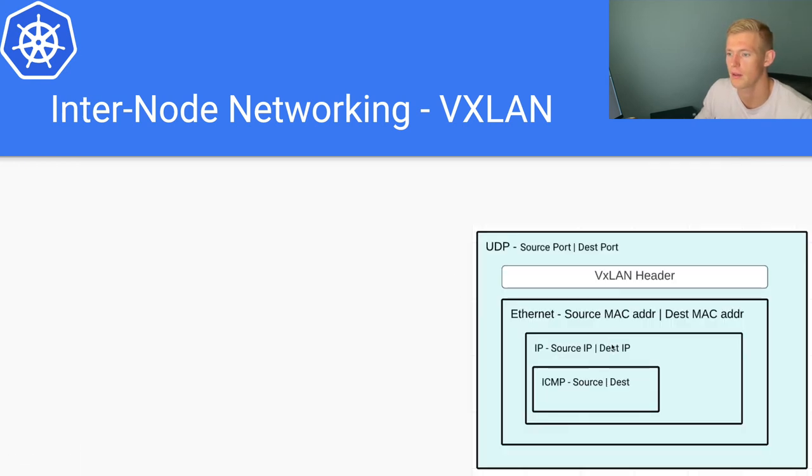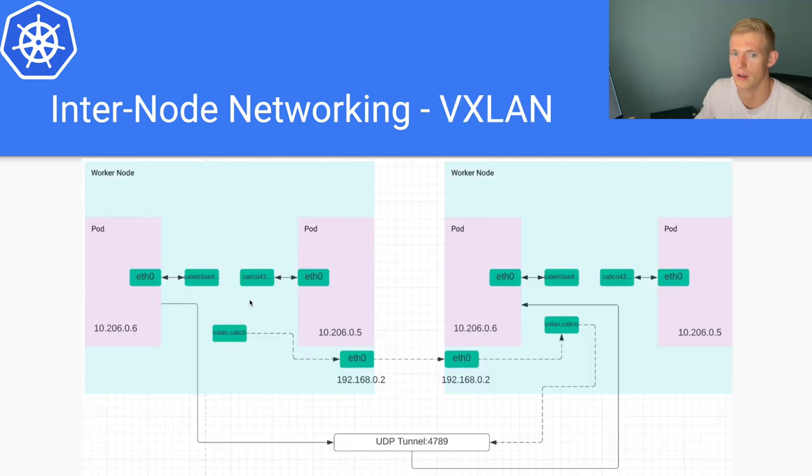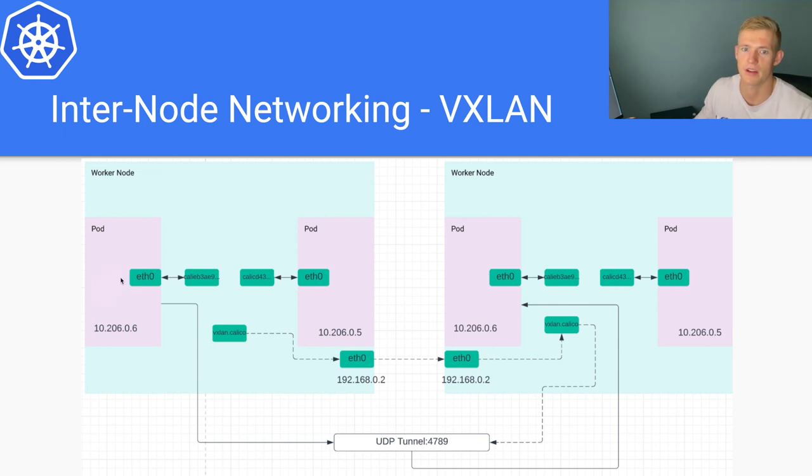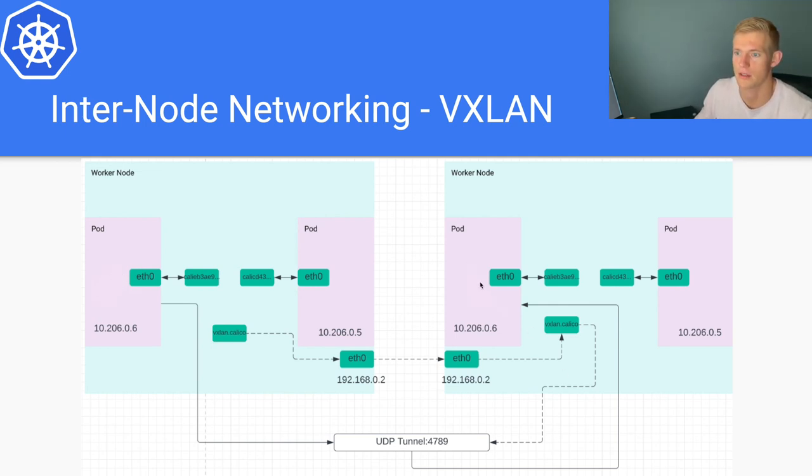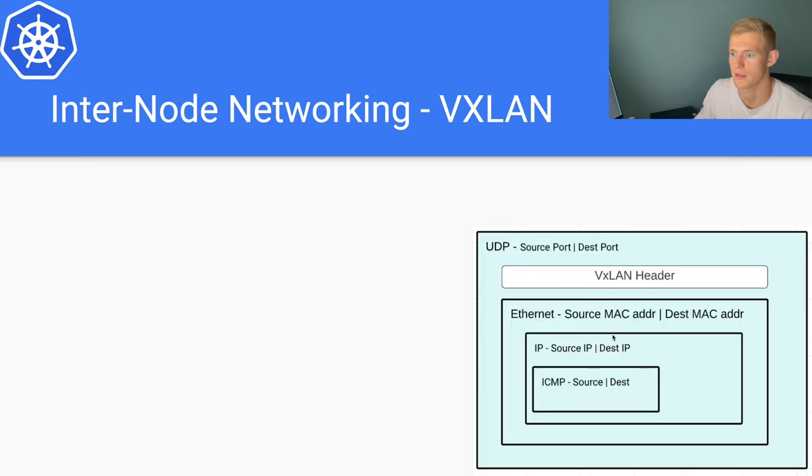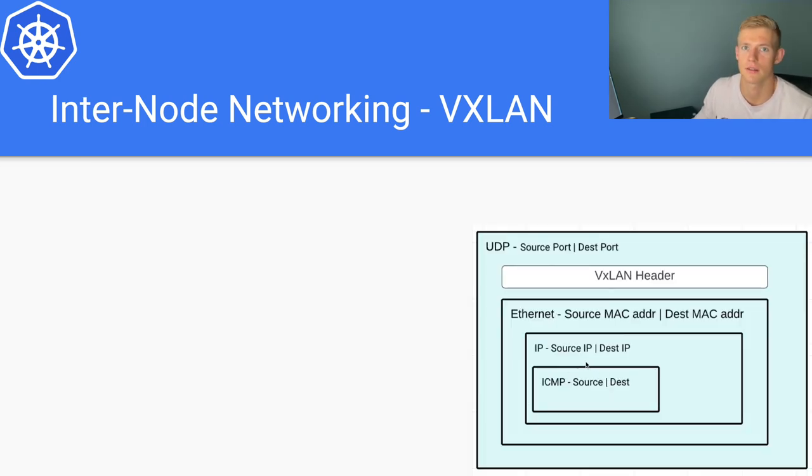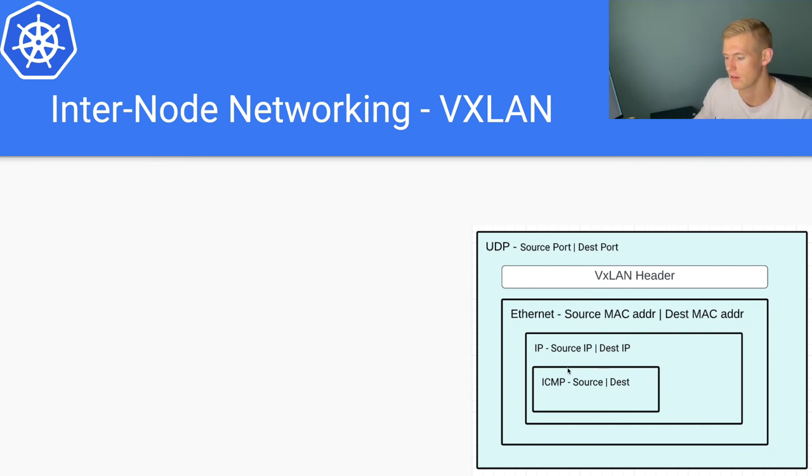Inside that we have our source IP and destination IP, and that is our pod source IP, pod destination IP. And then inside that it's our ICMP source and destination that we have specified over here. We want to send a ping request to this other pod, and that was the actual internal, the most internal layer of our request.